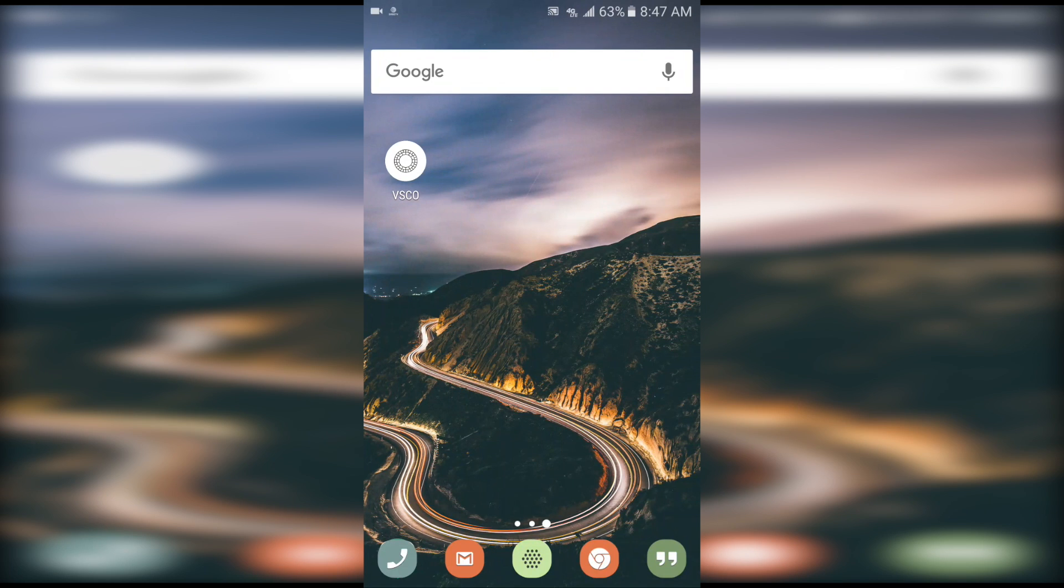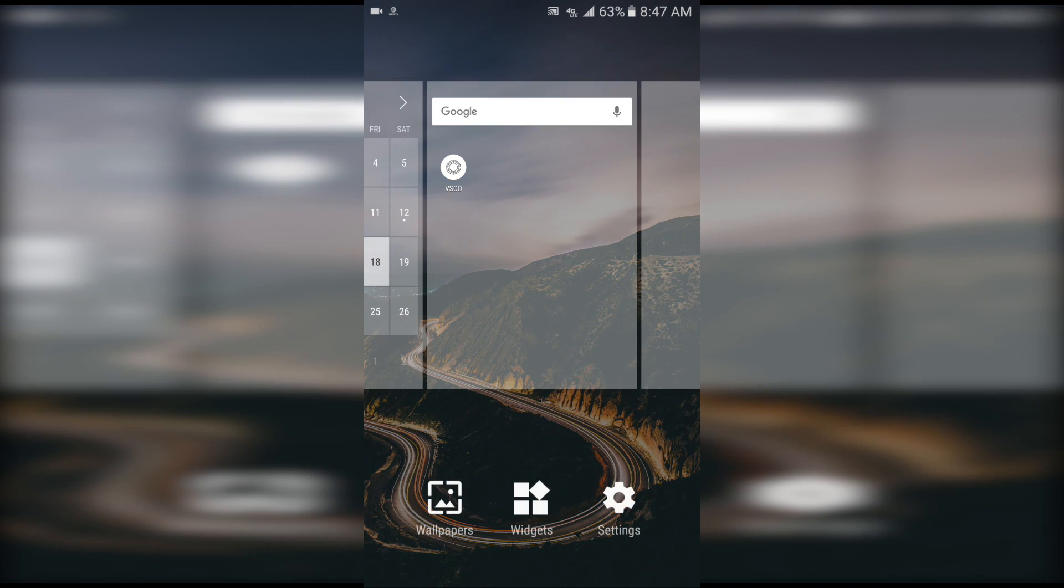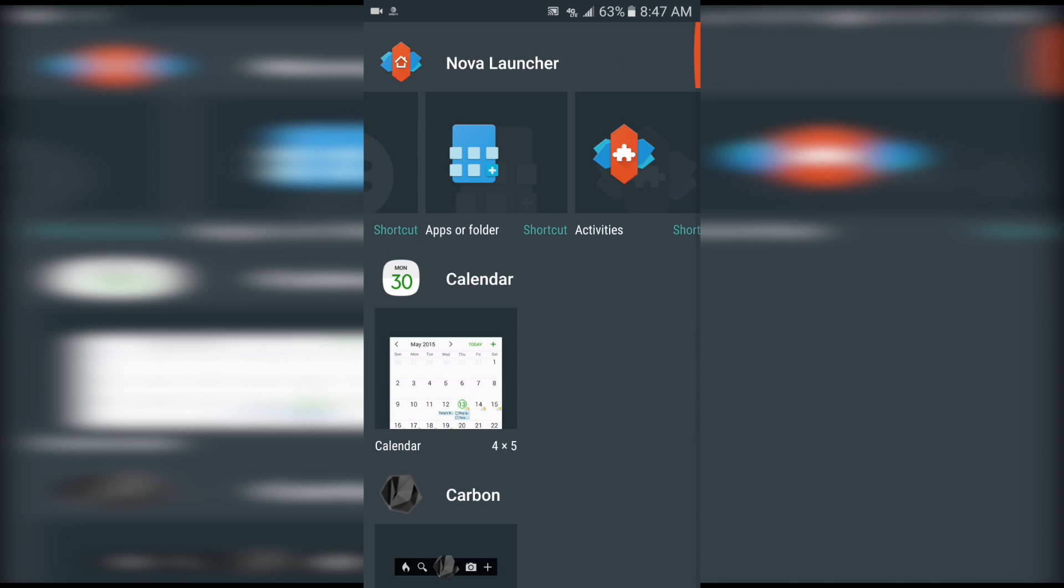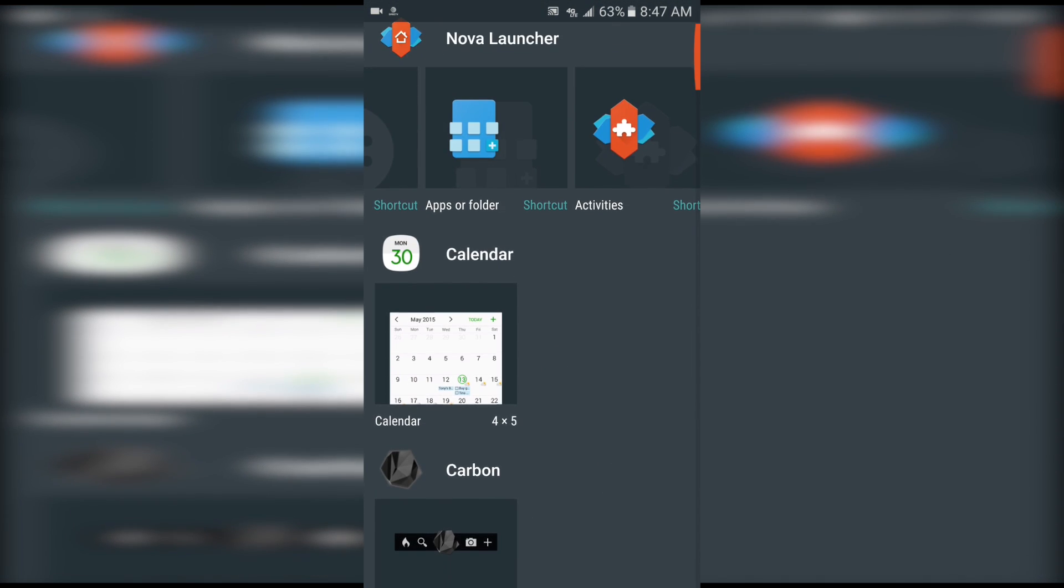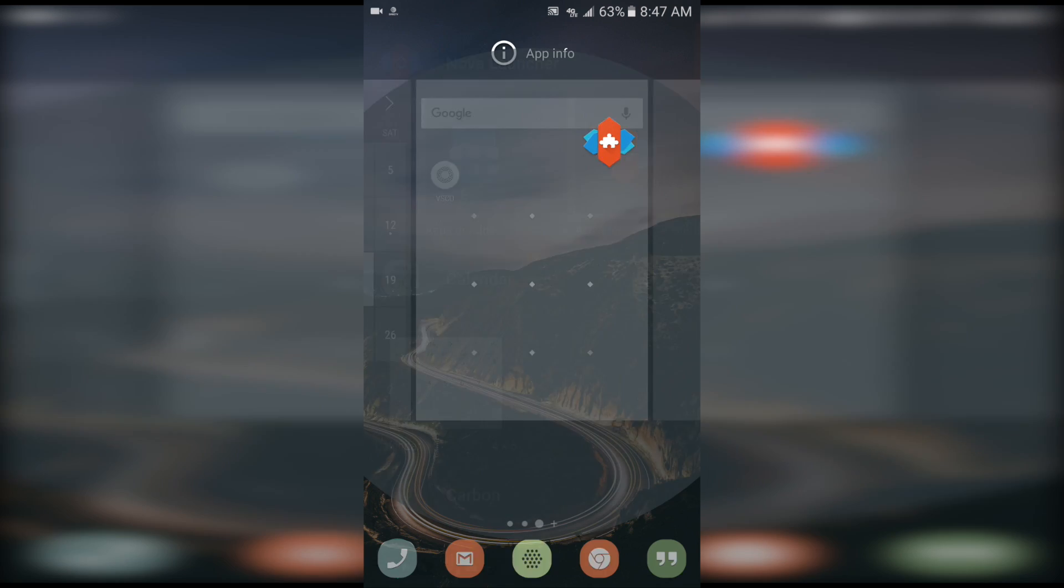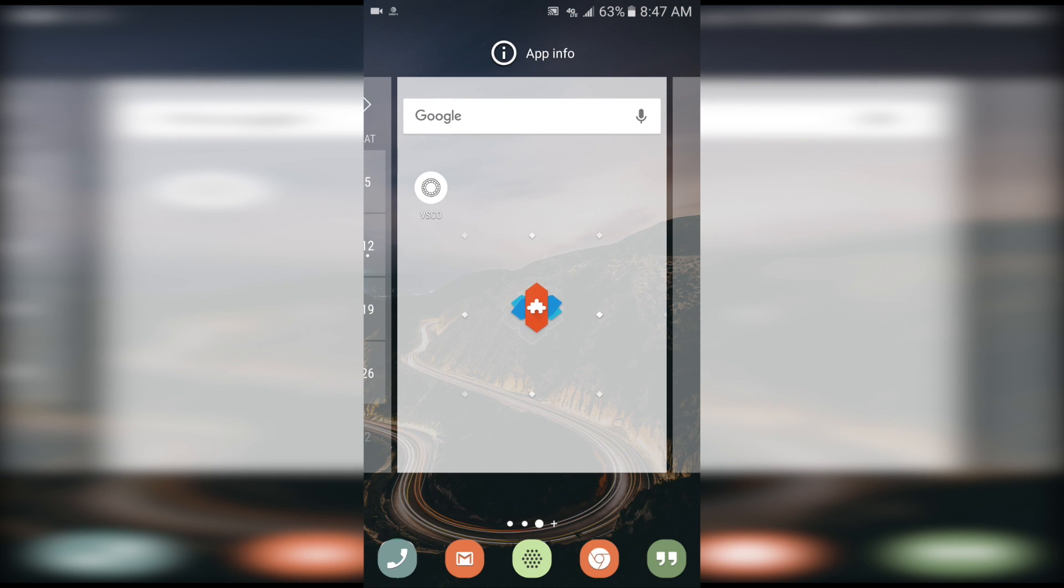As soon as you get Nova Launcher on there, you're going to long press on an empty space and click on the widgets. Make sure you're all the way up by the Nova Launcher tab, and hold on Activities and just place it somewhere.